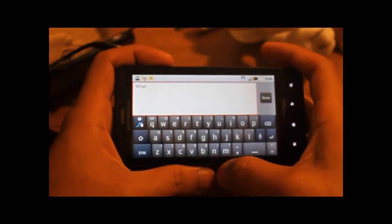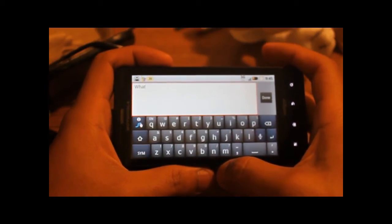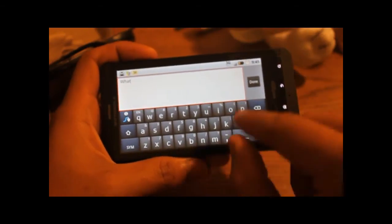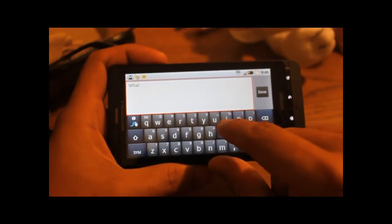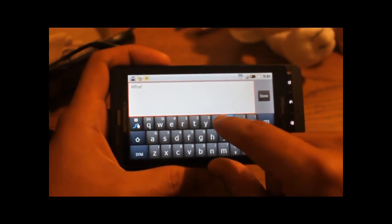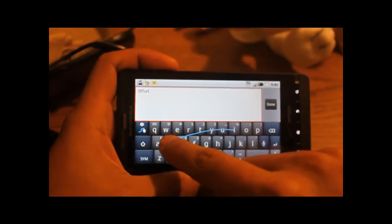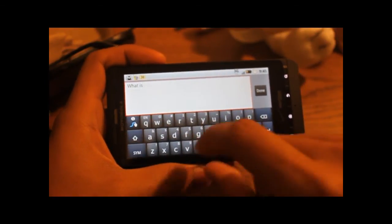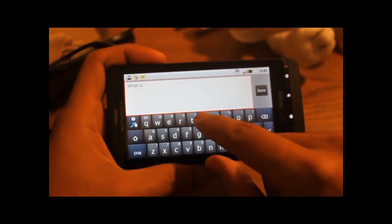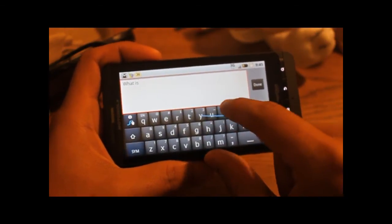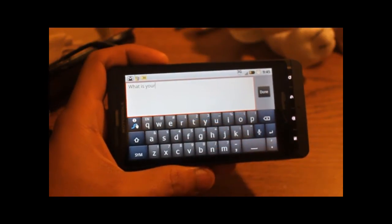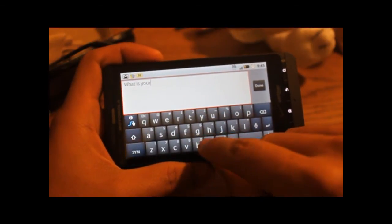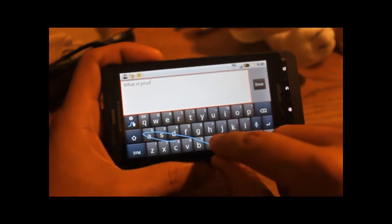So if I want to write the sentence, what is your name, you can watch as I do that. So for is, I start with I, go to S, and release. For your, just simply do this, pass by the U and stop at R, and that's name.